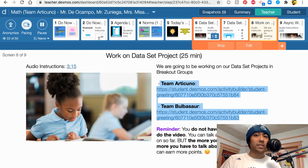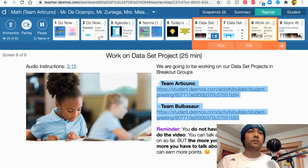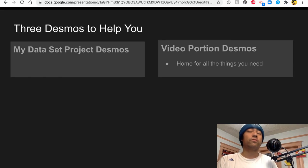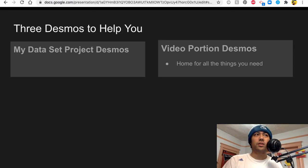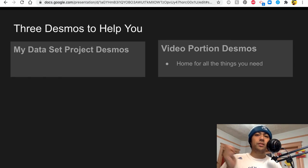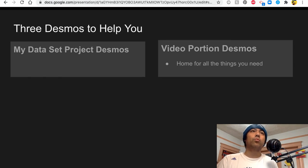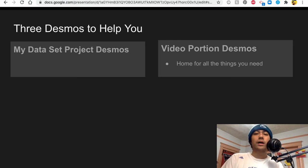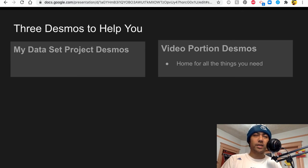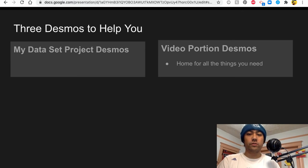This also tells you how you will earn points and it gives you the links to the my data set project. So again it's really your home for everything you need. So this wraps up what was talked about in class today. Take care and have a wonderful day.